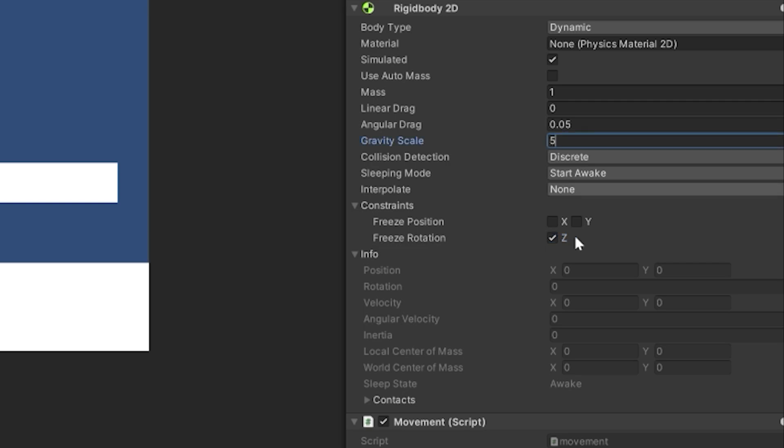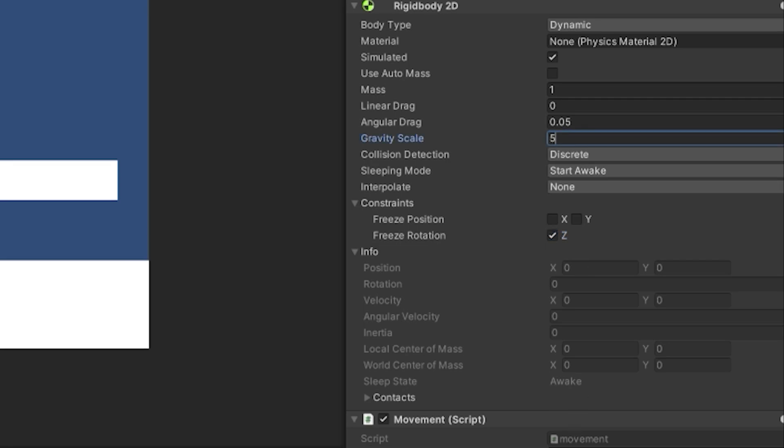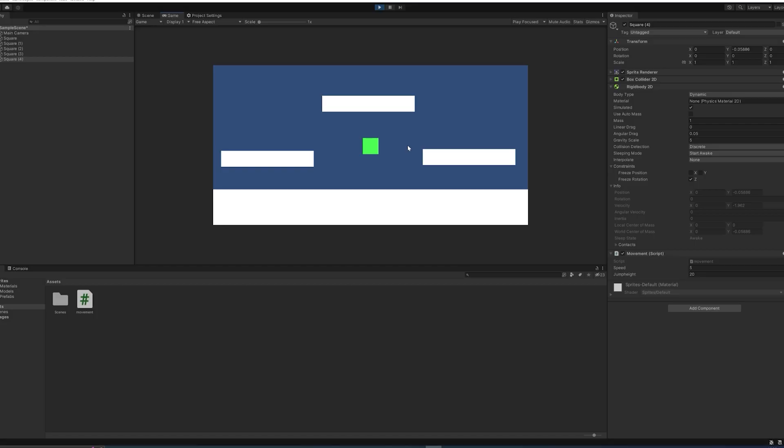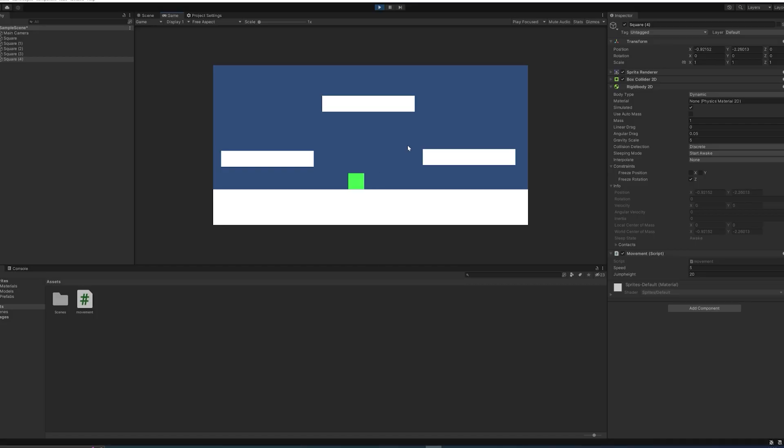So maybe increase the gravity scale a lot, and then also increase the jump height a lot. That way we'll still jump relatively the same height, but will go down much faster.